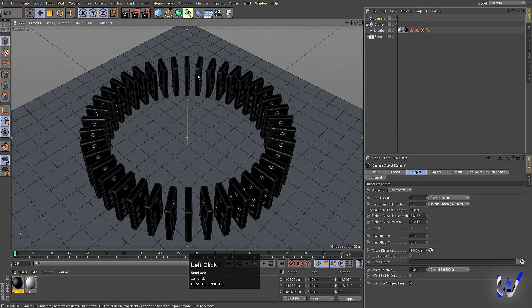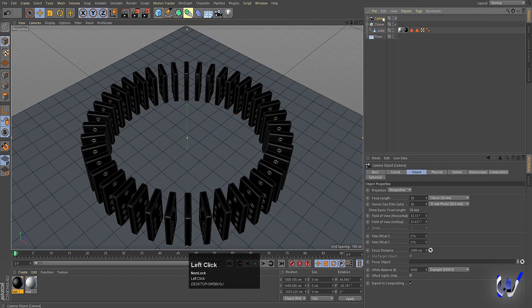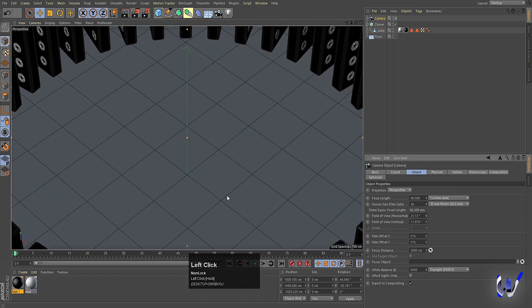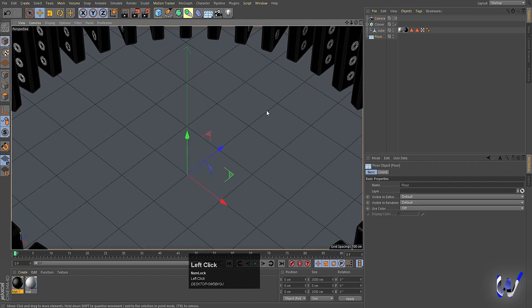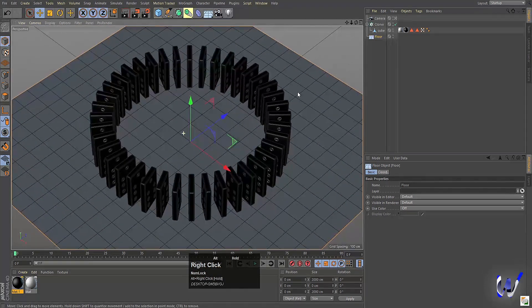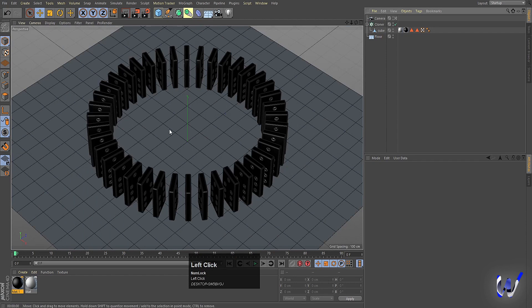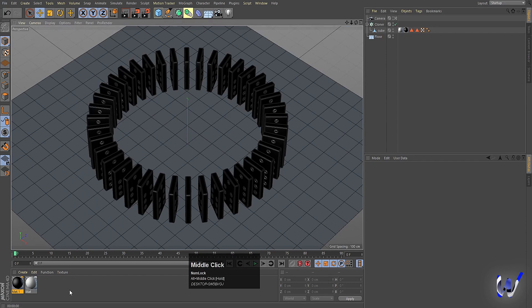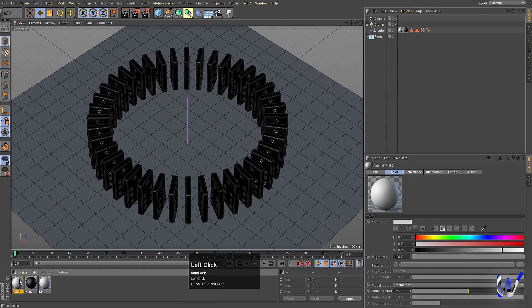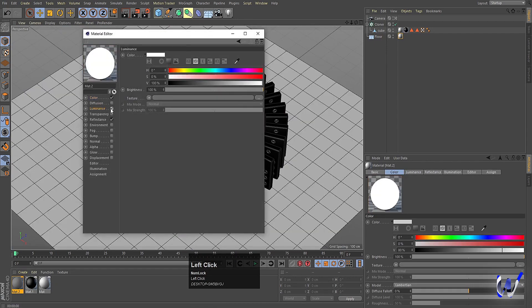Select the camera and in the Field of View Horizontal, decrease the value. Select the flow and press S to focus on it, then zoom in to a good position. If you hit Ctrl+R we get this kind of result. Double-click in the material panel and apply a color to the flow.